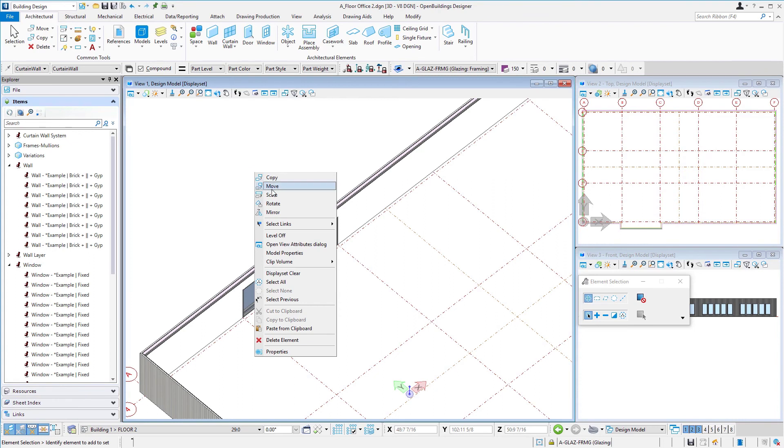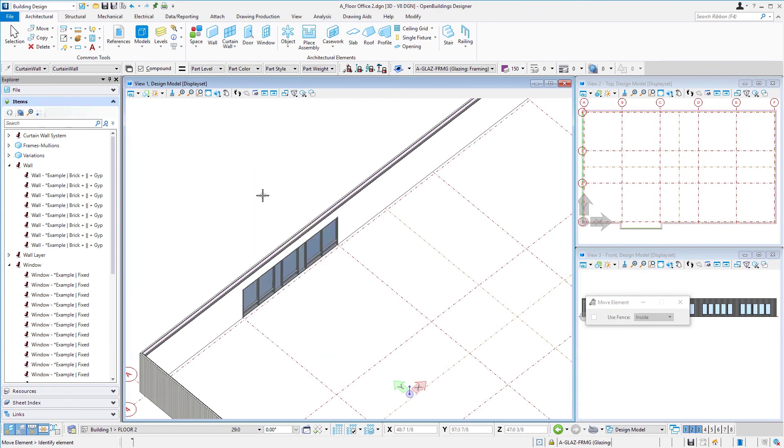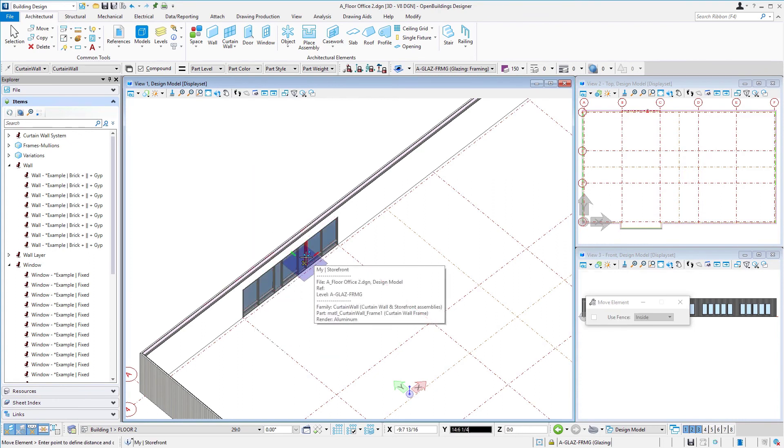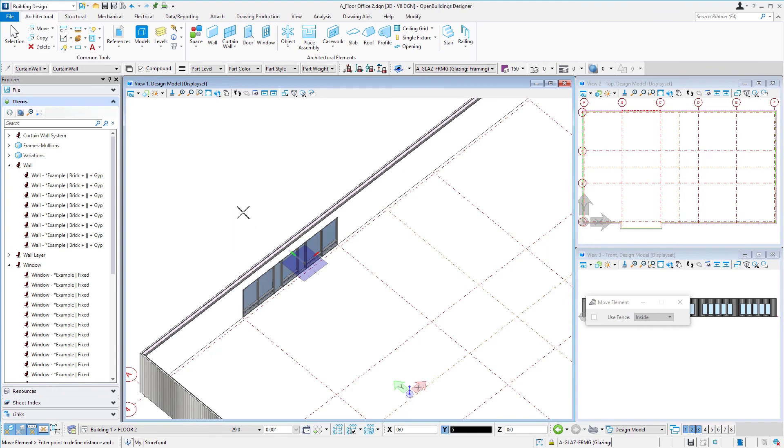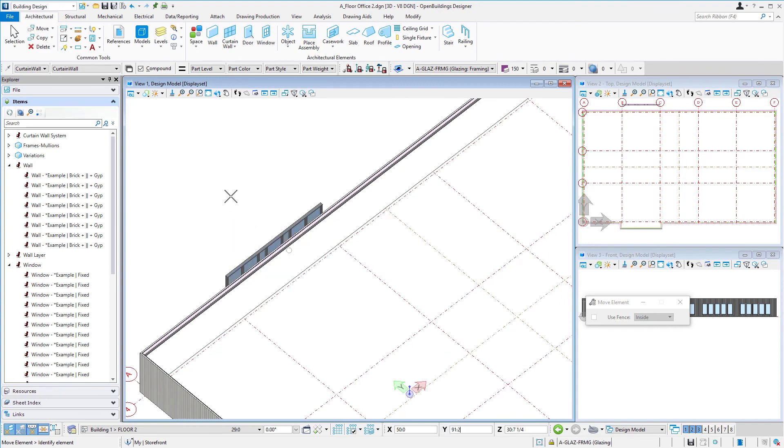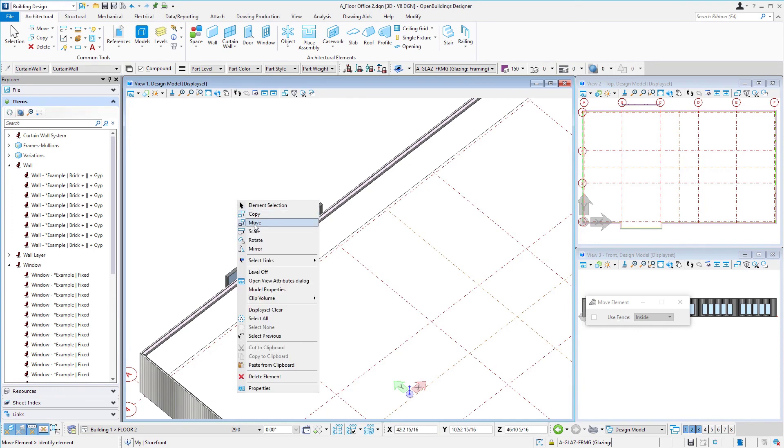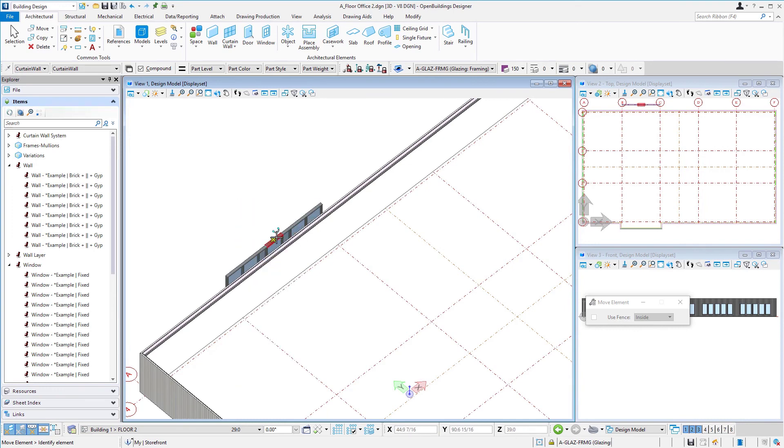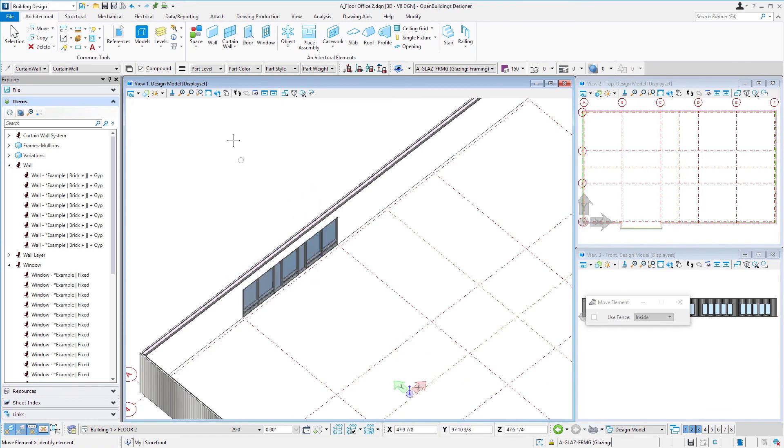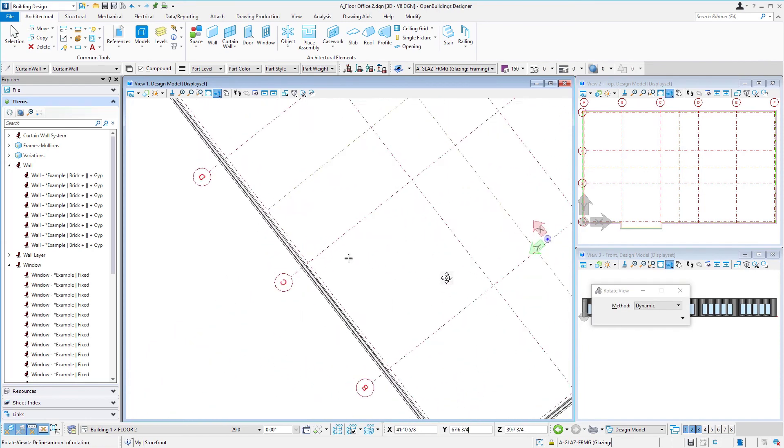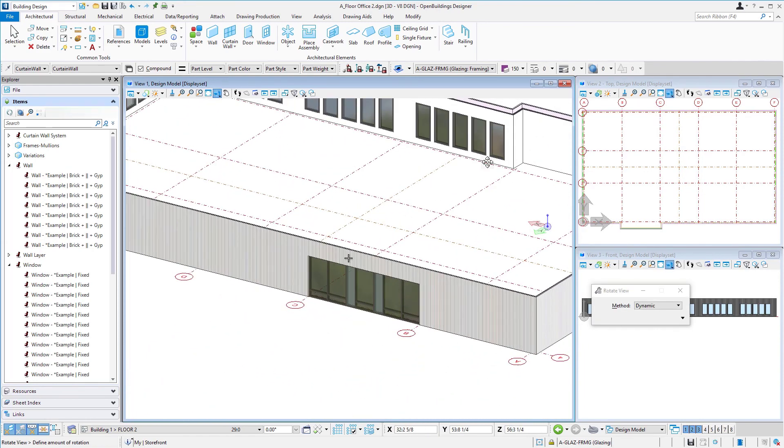Another option that works sometimes is just to move it out of the plane of the wall and then back in so I'm going to move it out by five feet and then just move it back in five feet and now you can see we've got our curtain wall there.